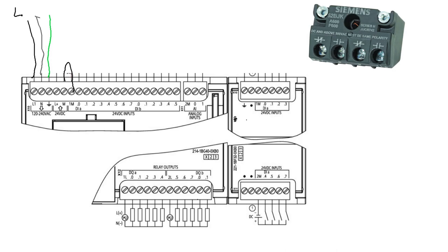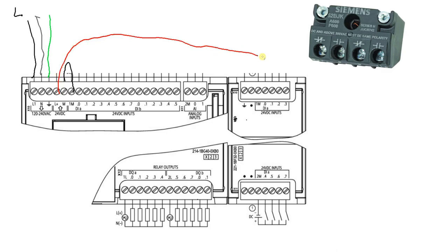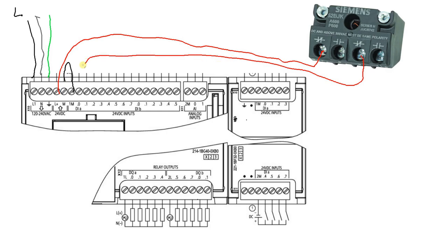Now the next thing we're going to do is start wiring up our switch. First thing we want to do is send out our positive voltage to our switch. If we want it to be normally closed, we're going to click this one and then come back on this screw back to our first digital input.